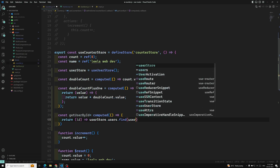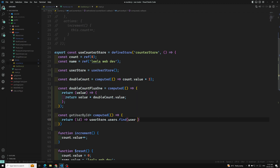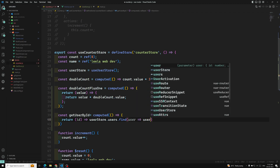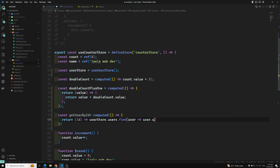In the find callback we pass a user parameter and check user.id equals the id we pass in.